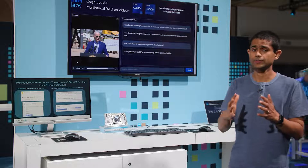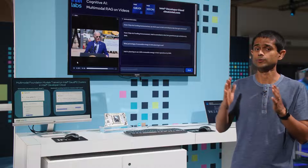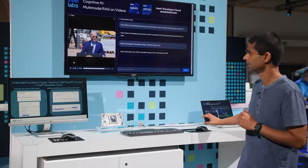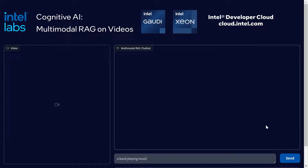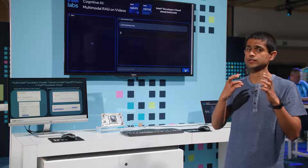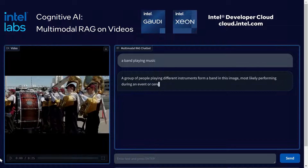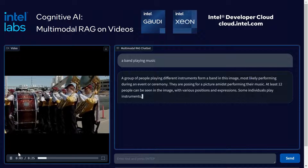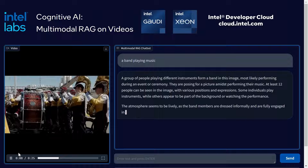The multimodal models powering this demo can latch onto both language and vision cues in the video corpus. Let me run another query: "a band playing music." The model retrieves the best possible video segment that best describes this query. Playing that segment, we can see that the model is really latching onto the visual content of this video segment.